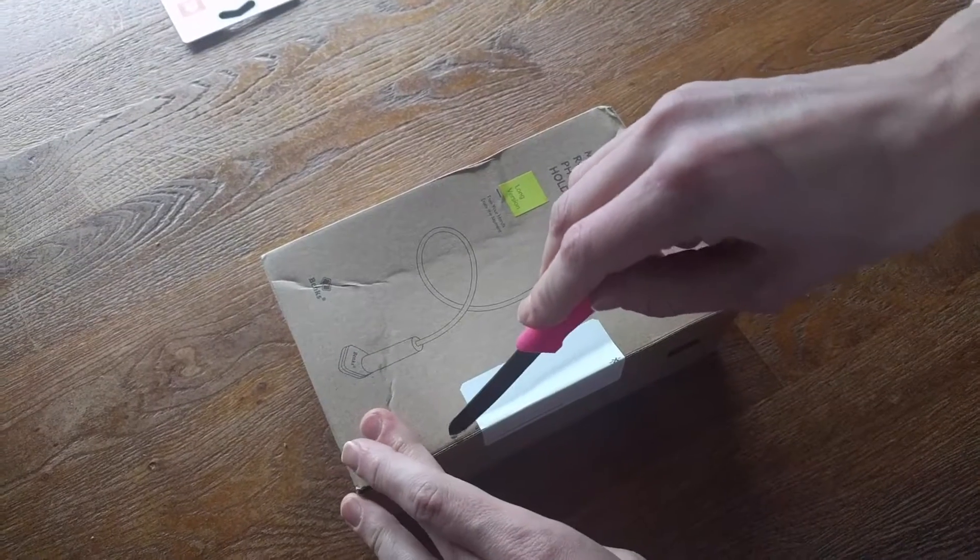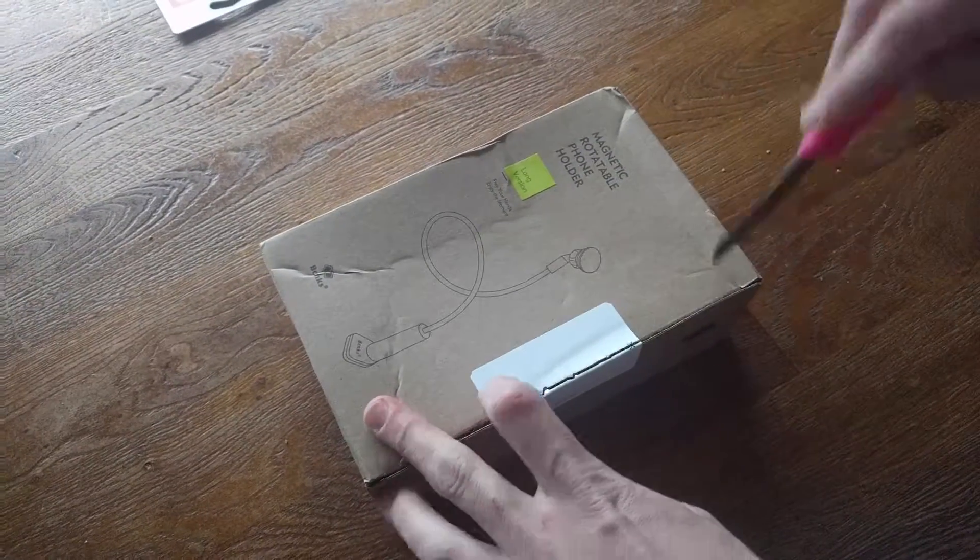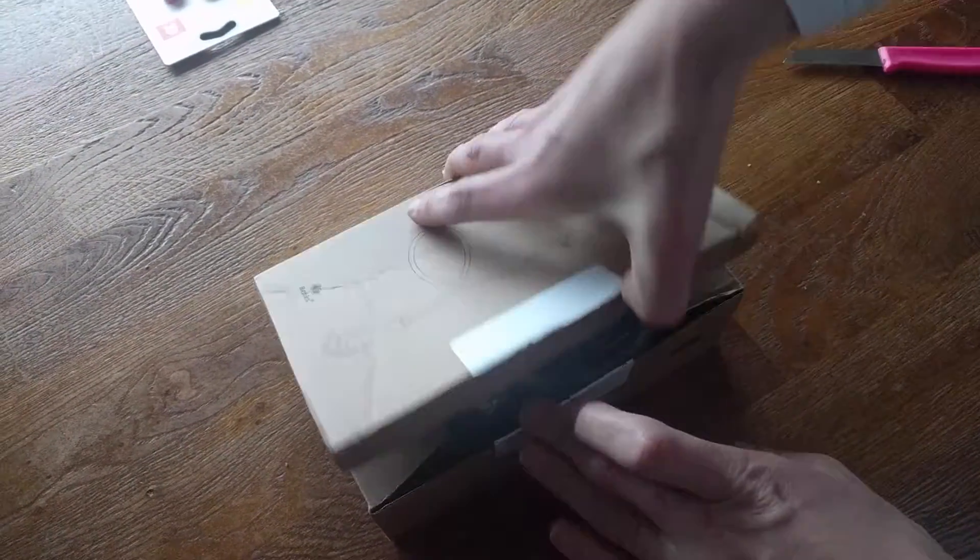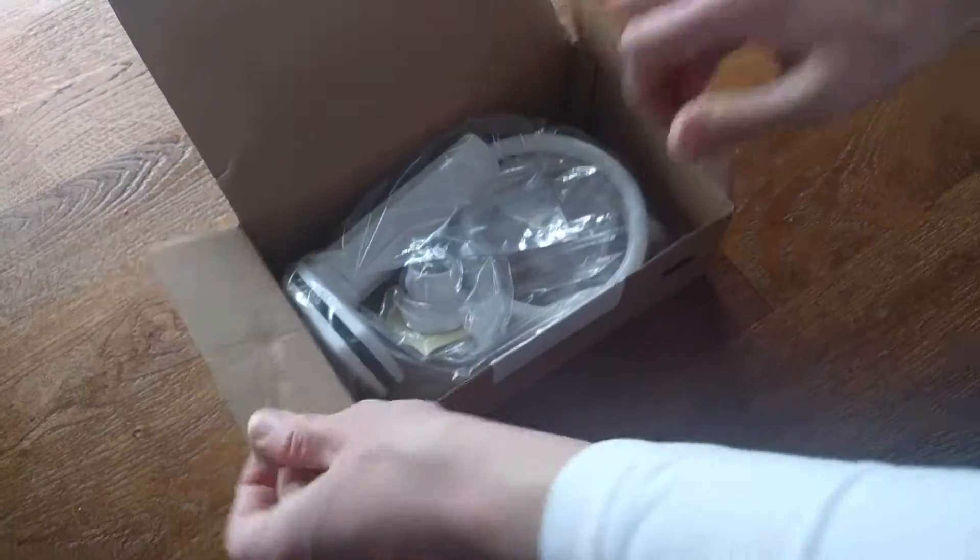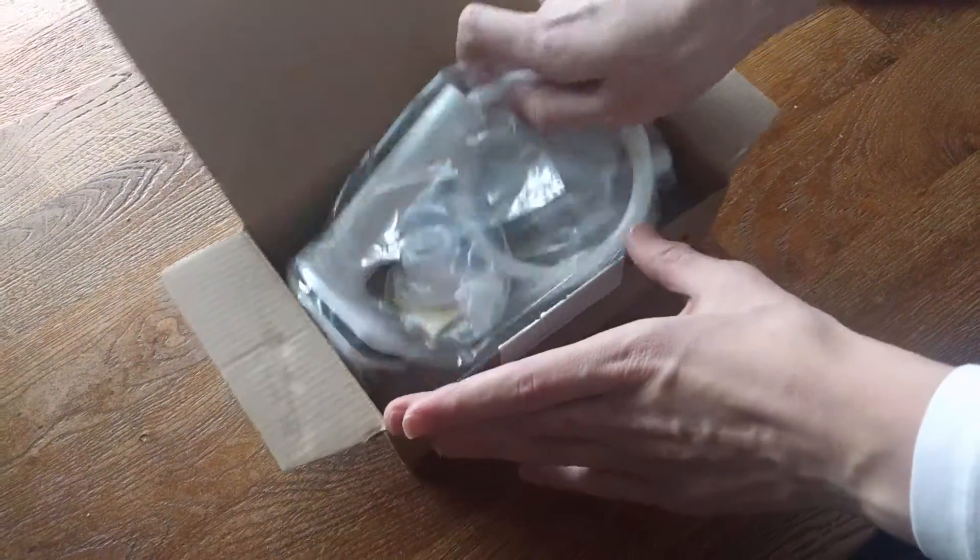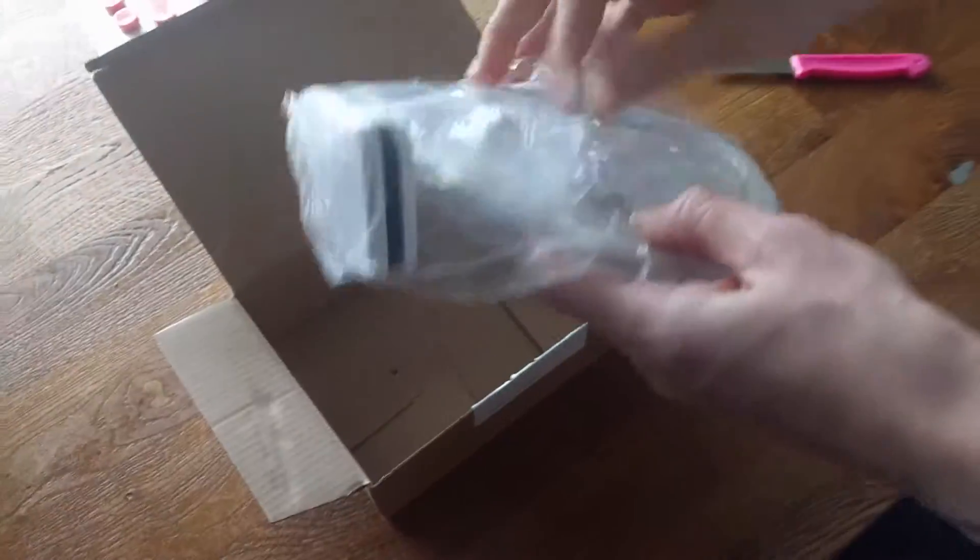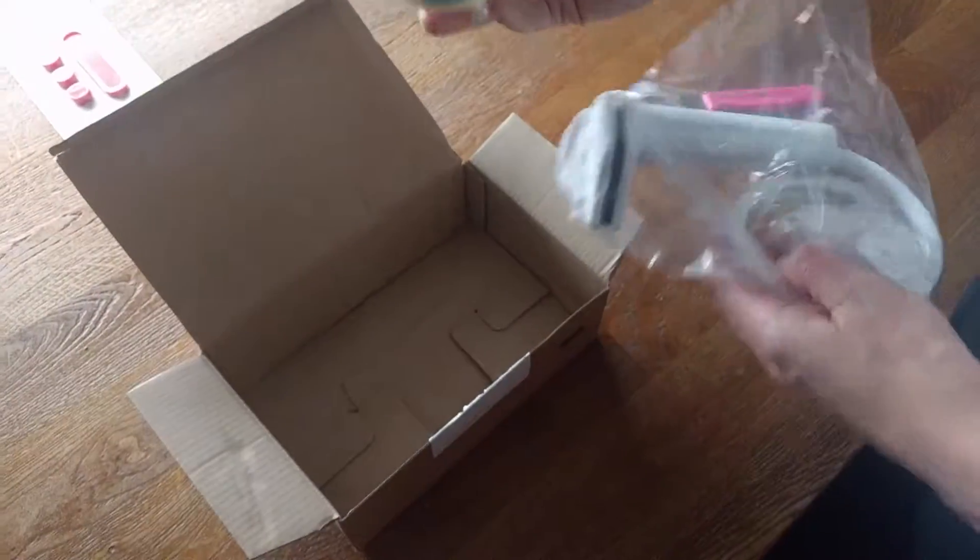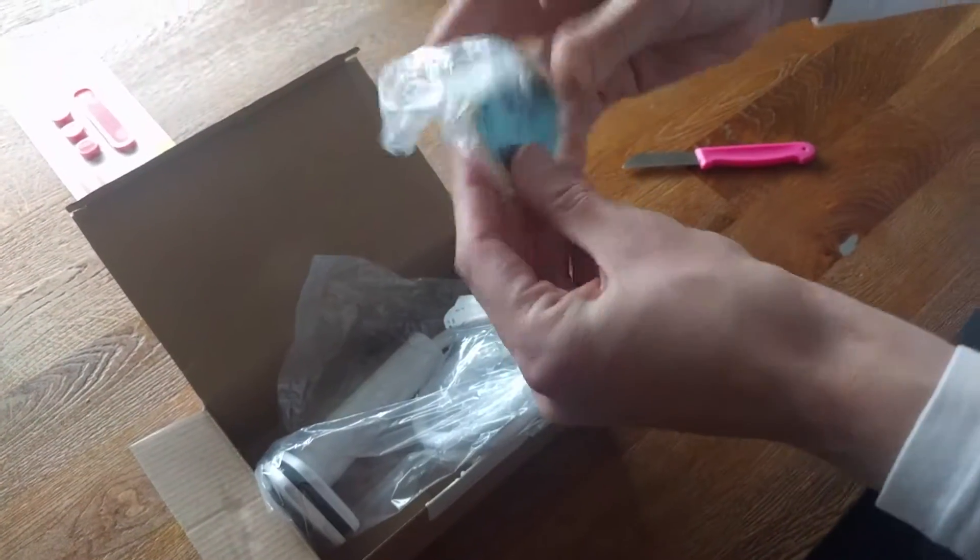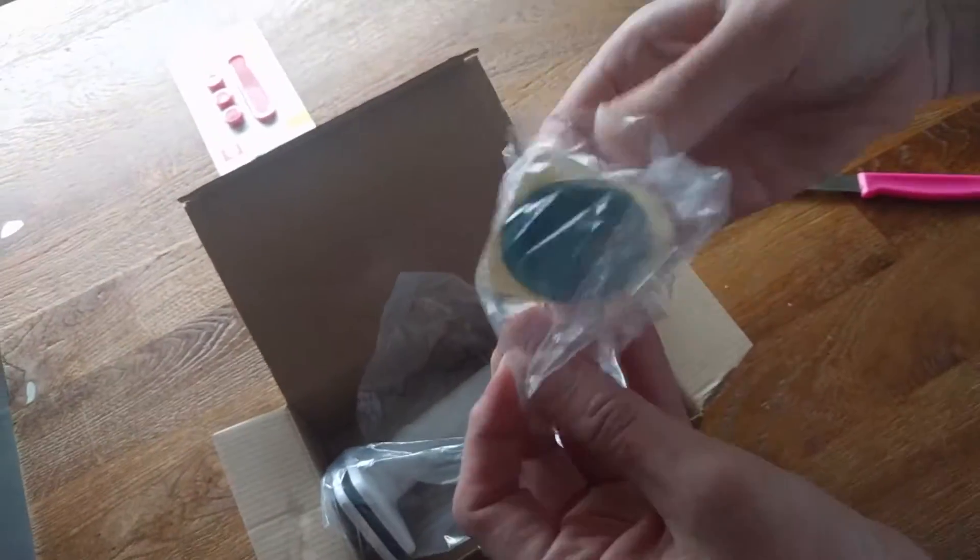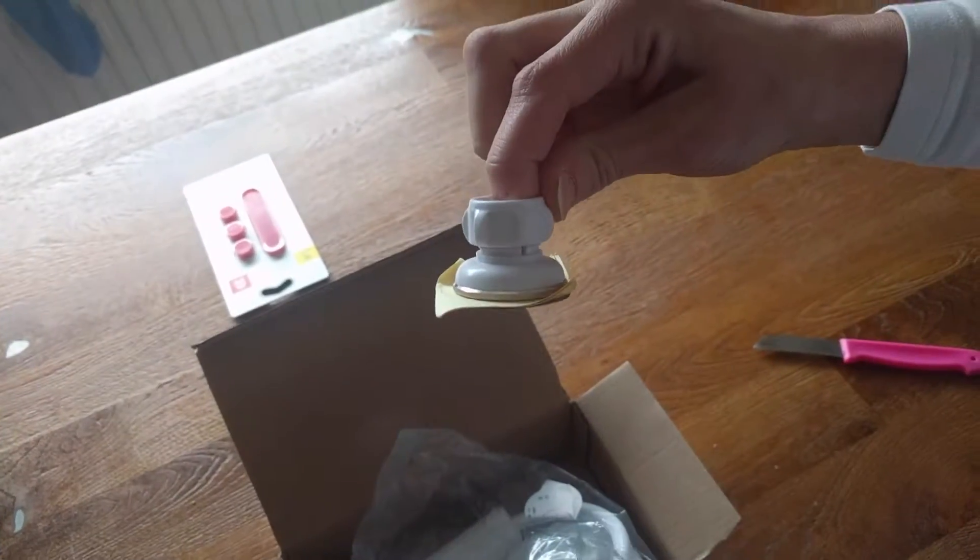Welcome to the Bangs Flexible Magnetic Holder Stand from Banggood. Here we see the unboxing of this product. Okay, what's inside the box?